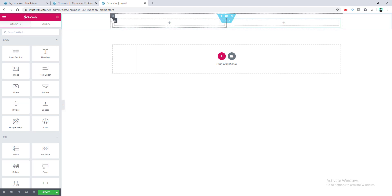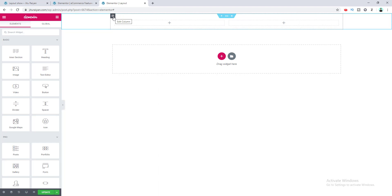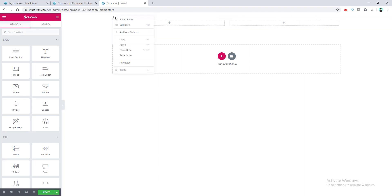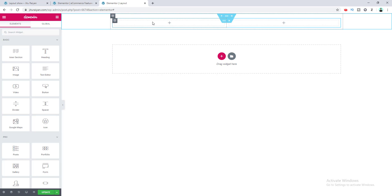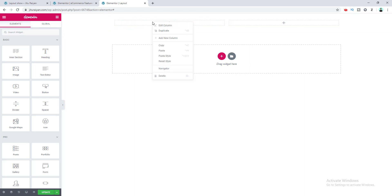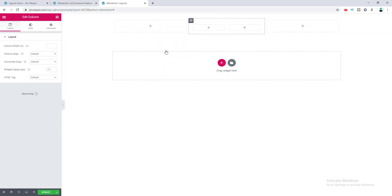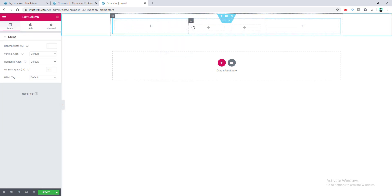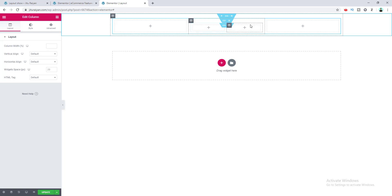We need to copy the parent column of this inner section. This is our inner section and this is its parent column. I copy this and paste it inside the inner section. You can see right now we are able to take an inner section inside an inner section.